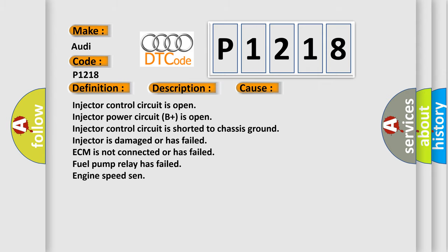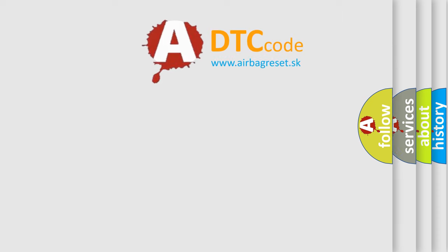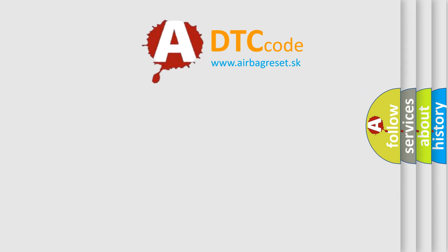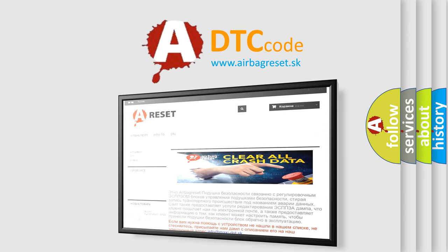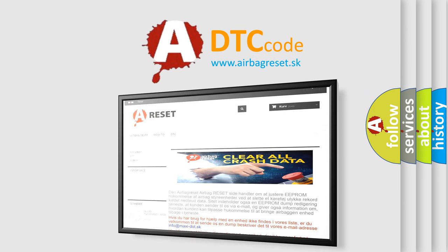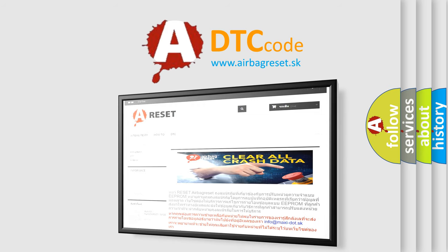The airbagreset website aims to provide information in 52 languages. Thank you for your attention and stay tuned for the next video.